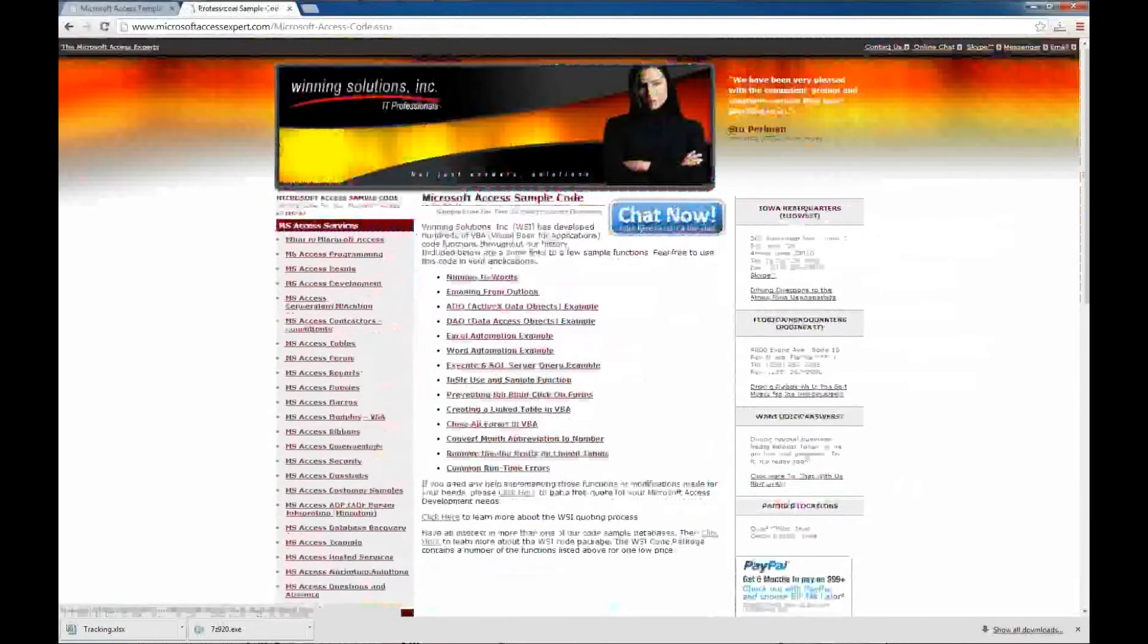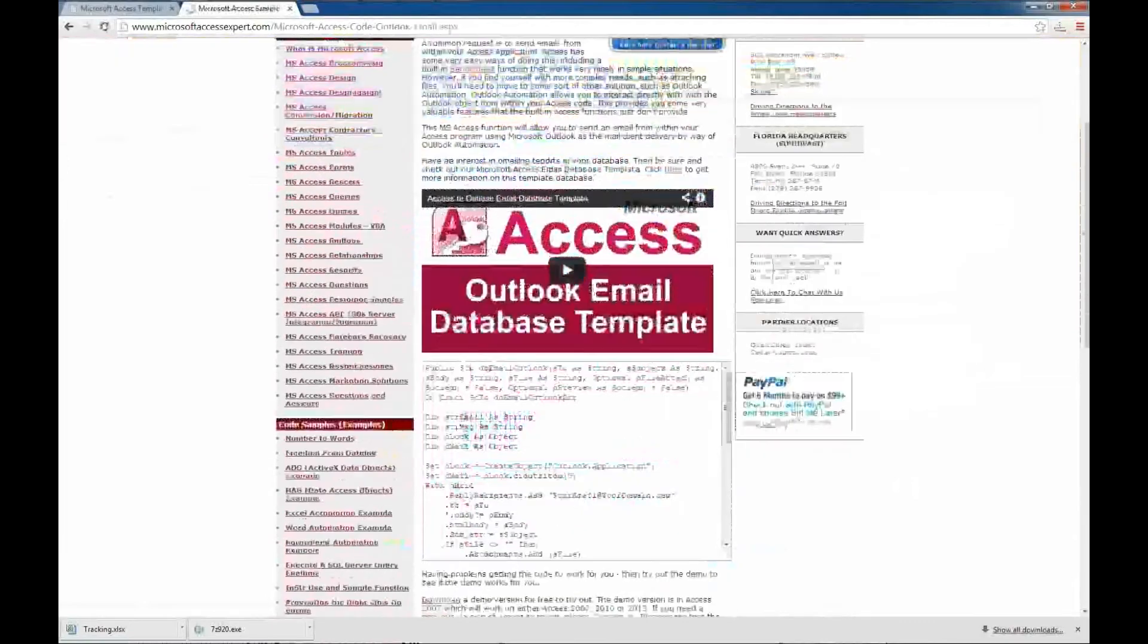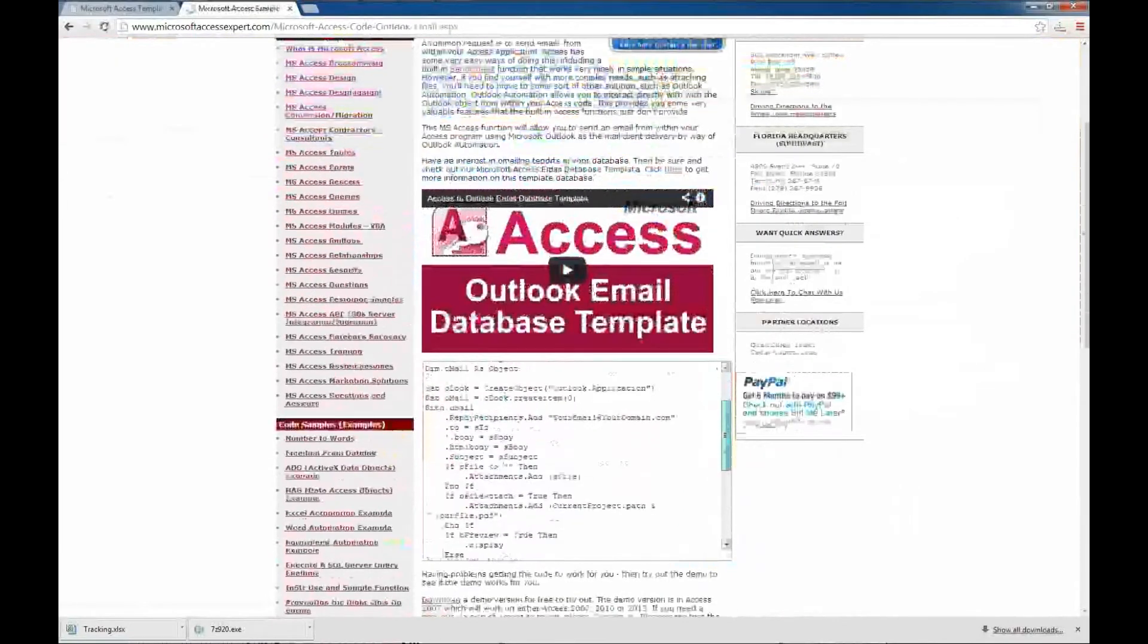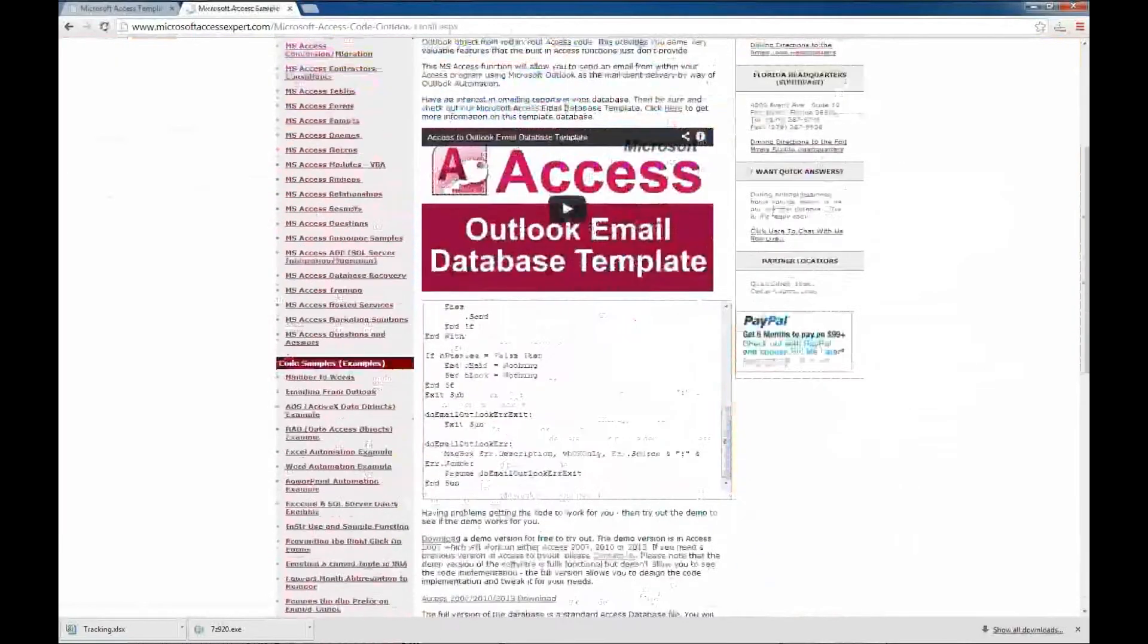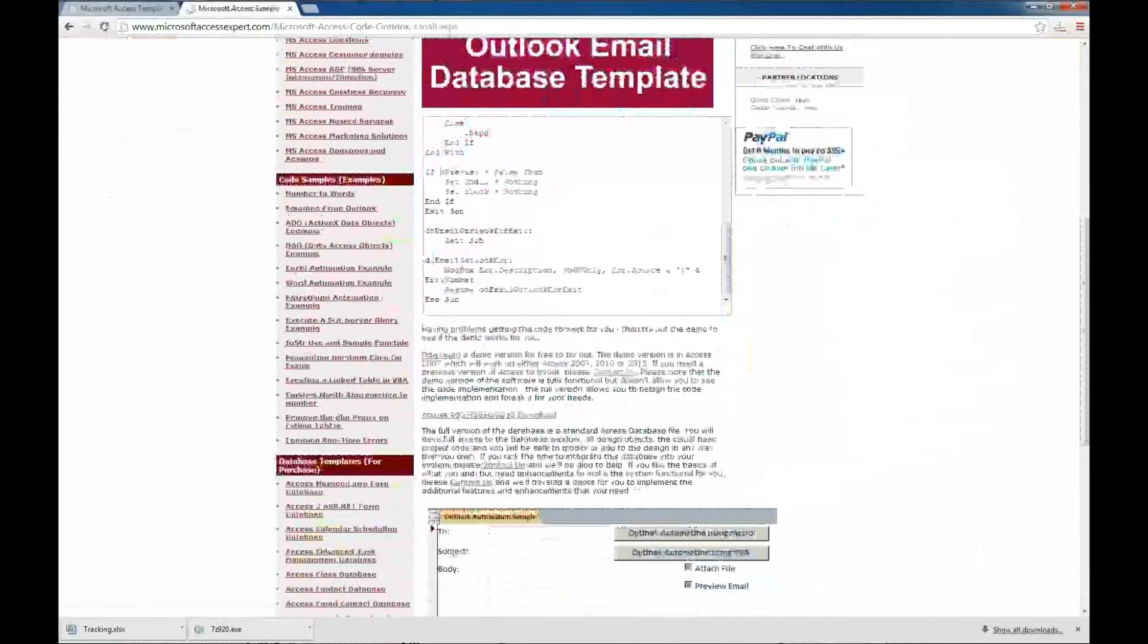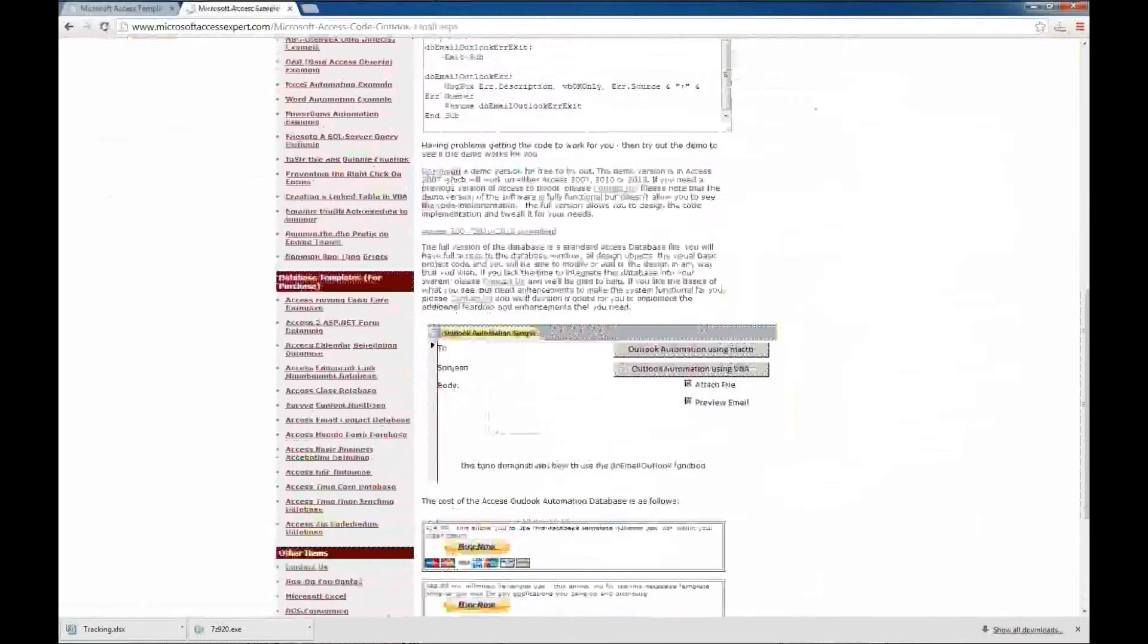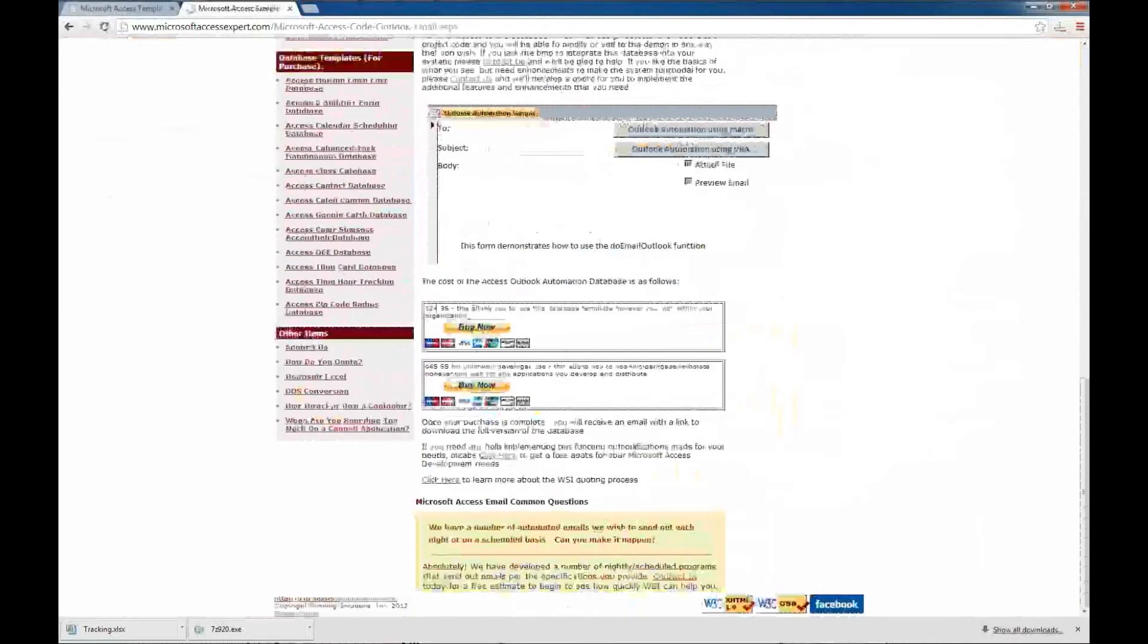We'll take another look at a popular one, emailing from Outlook. So this is a code sample that will allow you to email from Outlook using Access. And here's once again a couple of screenshots, a demo that you can download or you can purchase this code sample as well.